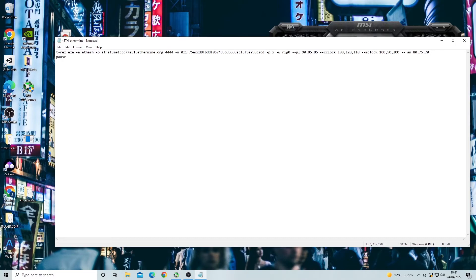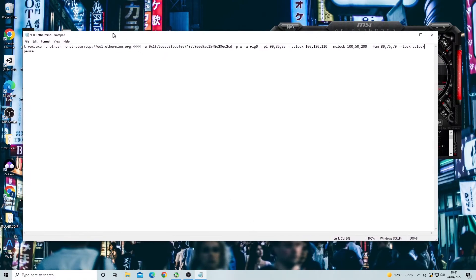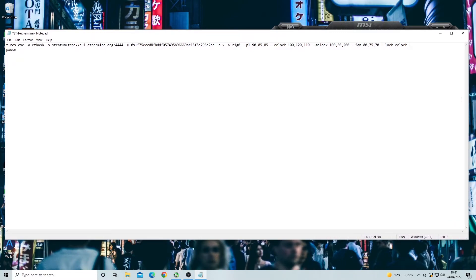Now we have gone over the main overclocks there are also other ones we can add to this command line for certain cards. The next three we can add is the lock core clock which basically locks your core clock to a certain number. This tends to be for newer cards and not the old ones. This is put as two dashes then lock and then dash and then C clock like this. The next one is the memory tweak which is the same as the eth enlargement pill that's only for Pascal cards. To write this we just put two dashes then MT.